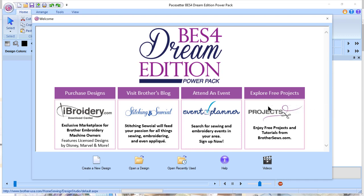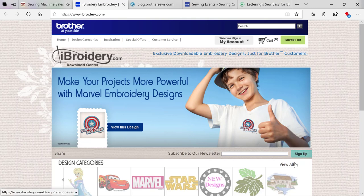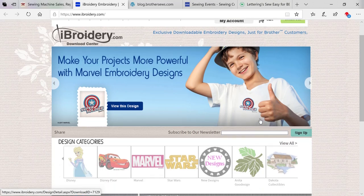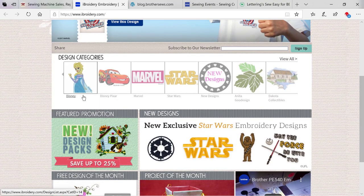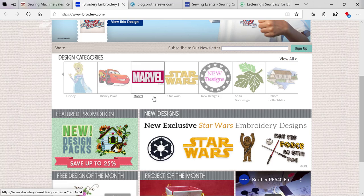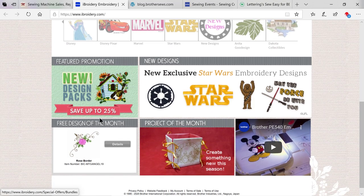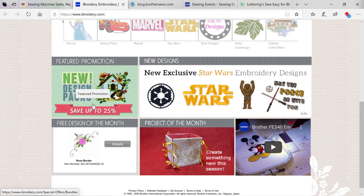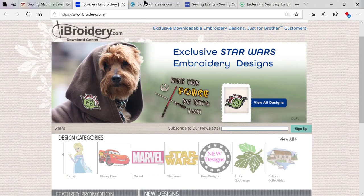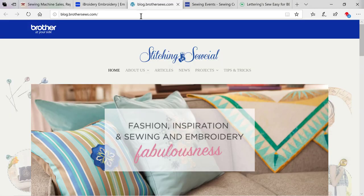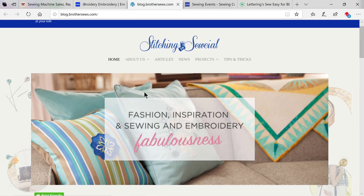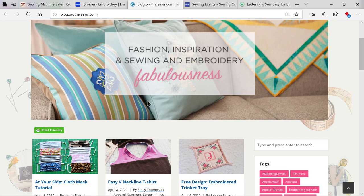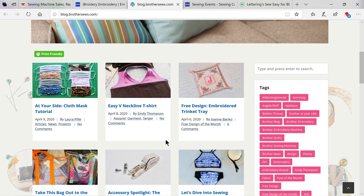Let's take a quick look to see what those sites look like. The first site is iBroidery.com. This is where you'll find exclusive downloadable embroidery designs for your Brother machine. You can choose from categories like Disney, Disney Pixar, Marvel, Star Wars, New Designs, Anita Good Designs, Dakota Collectibles. You'll see a feature promotion. You'll also see free designs and projects of the month.